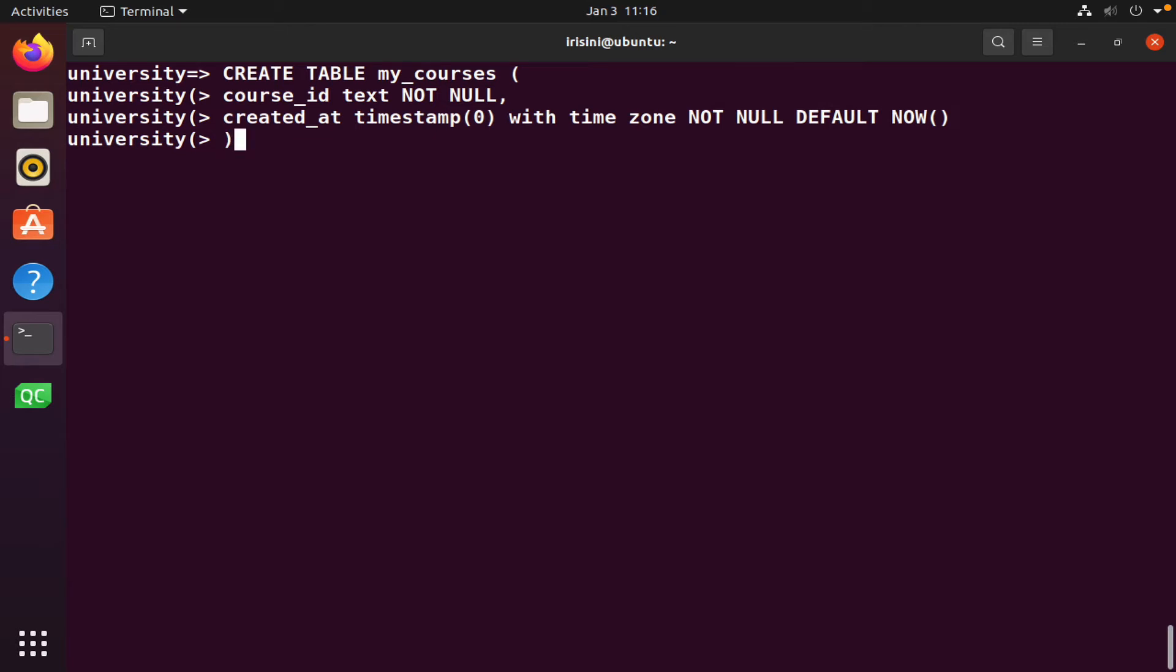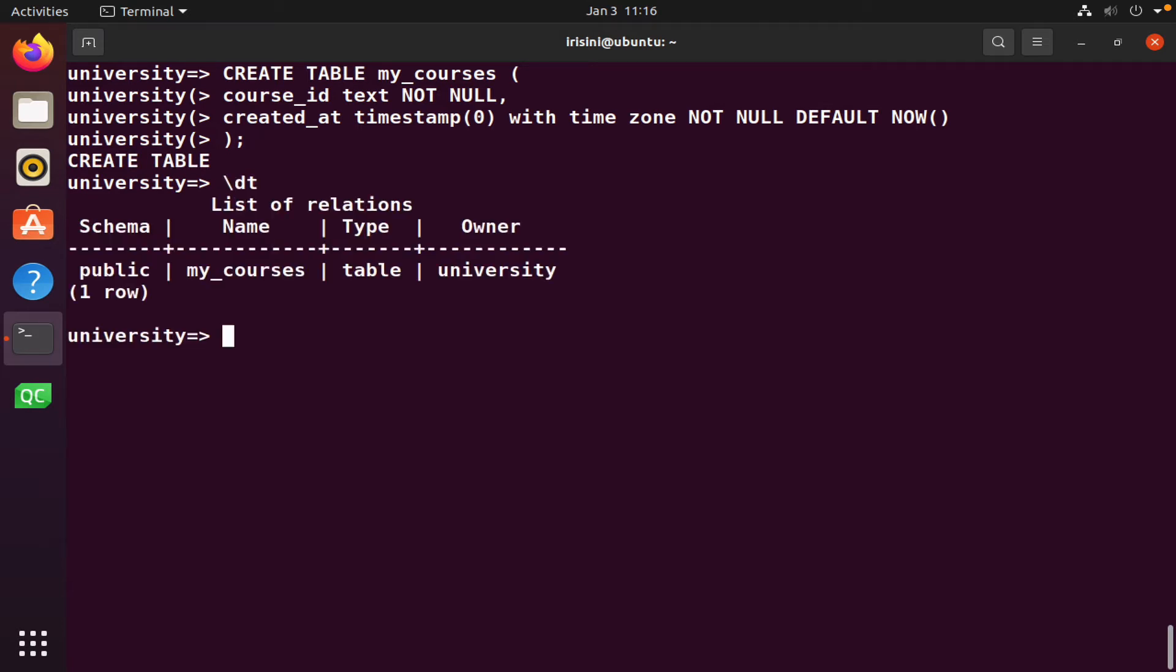And then you close paren and then semicolon. And then it tells us the table has been created. So backslash dt. Right, we have a table called mycourses.